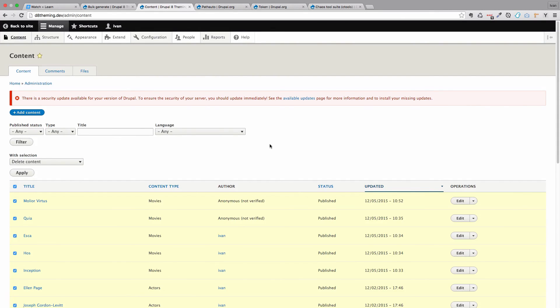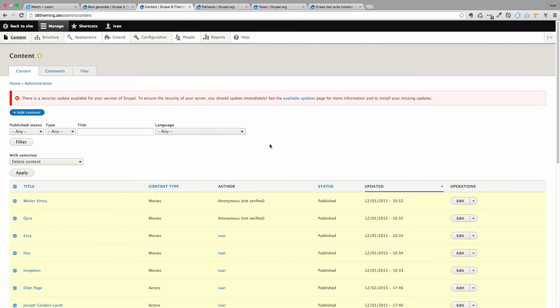So I hope you get the idea of how PathAuto works and how you can generate your pretty URLs for your site. This is it for this video. Thank you for watching. Please follow me on Twitter or on Facebook. If you like the video please like it. Like the channel if you like the channel. And that's about it. I'll see you in the next one.